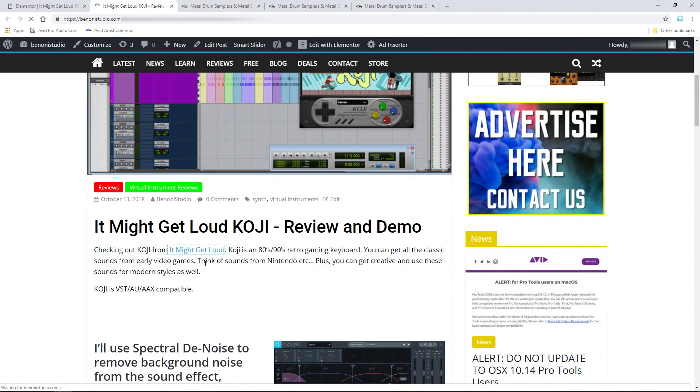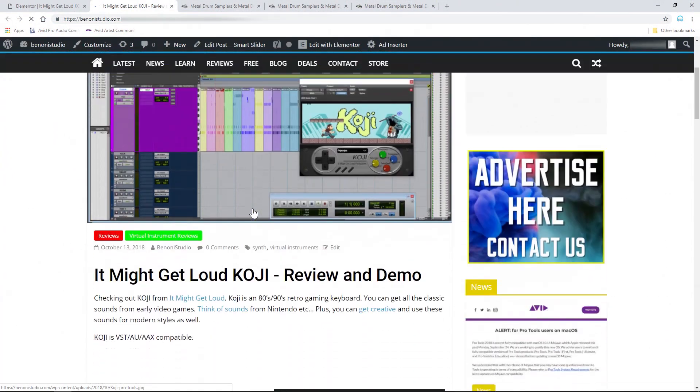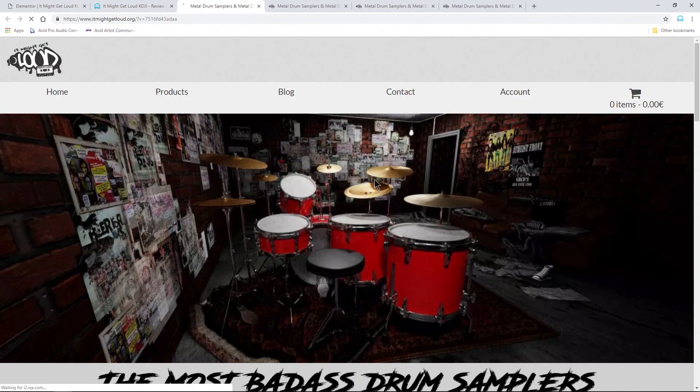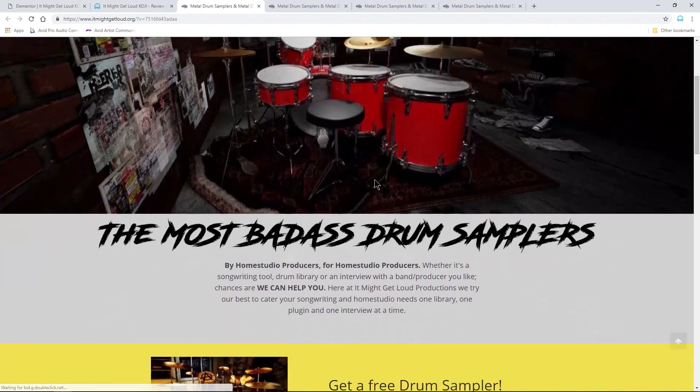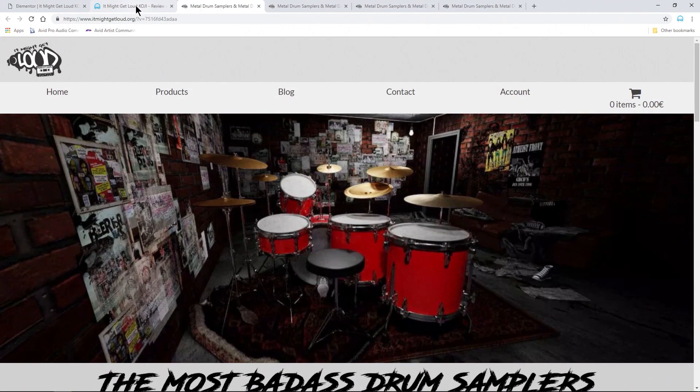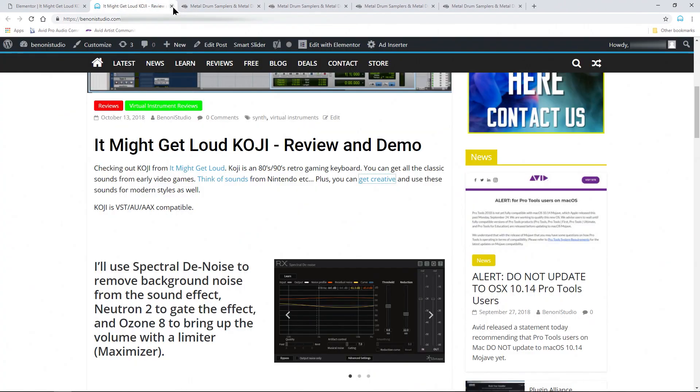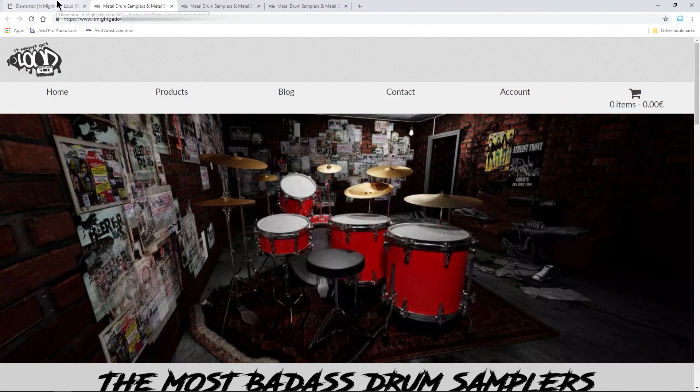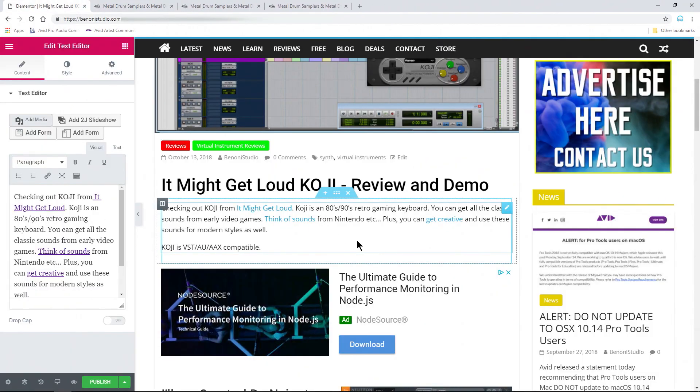We can go ahead and preview those changes, scroll down here, and this is the one we added. And as you can see, that opens up in a new tab. All right. So that is how you open your links in a new window whenever you're adding links to your text here in Elementor for WordPress.